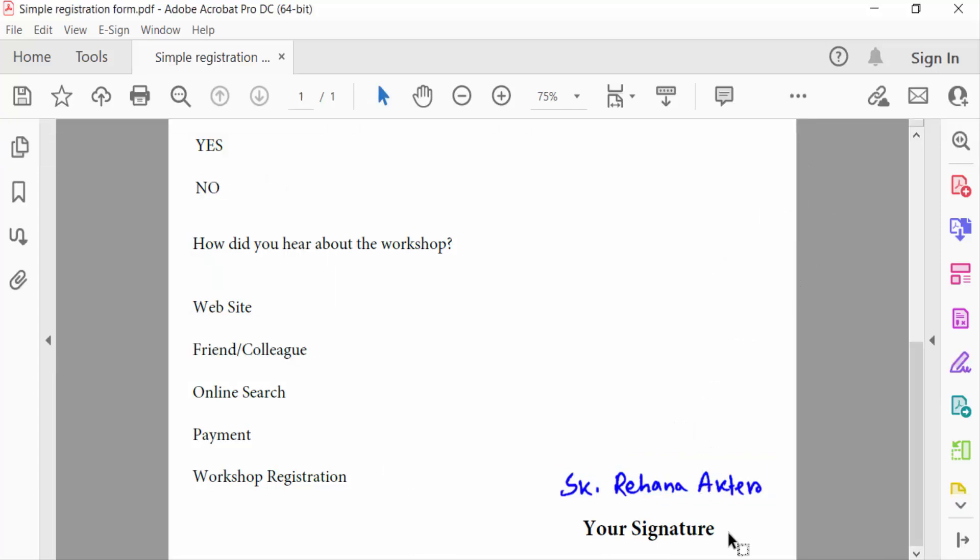So viewers, in this way you have to change your signature color in PDF form. I hope you'll enjoy this video. Thanks for watching and don't forget to subscribe my channel. Thank you.